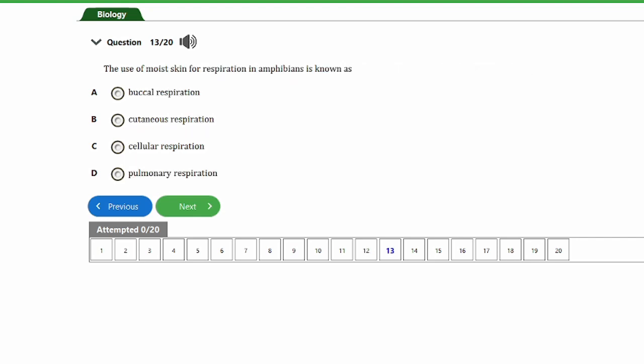Question thirteen: the use of moist skin for respiration in amphibians is known as: a) buccal respiration, b) cutaneous respiration, c) cellular respiration, d) pulmonary respiration. The answer is option B — cutaneous respiration.